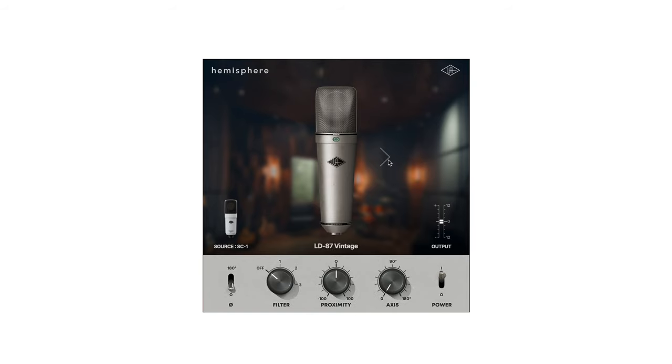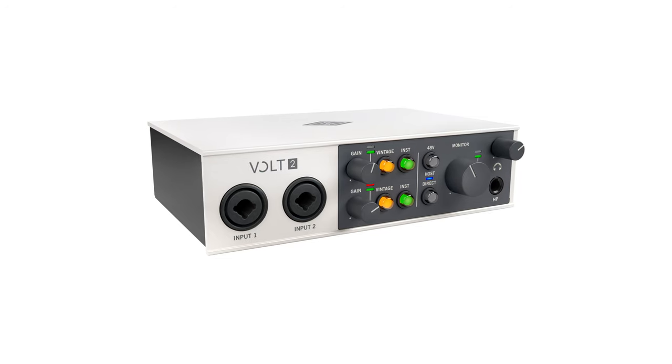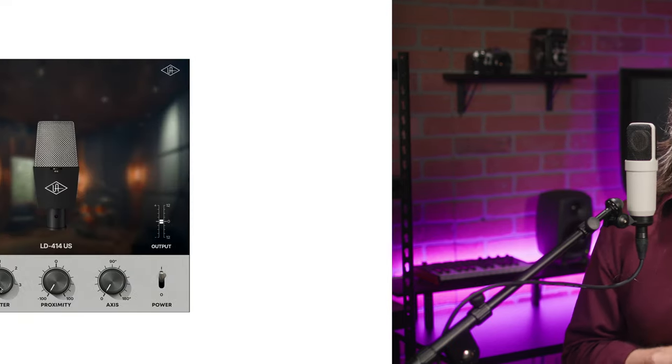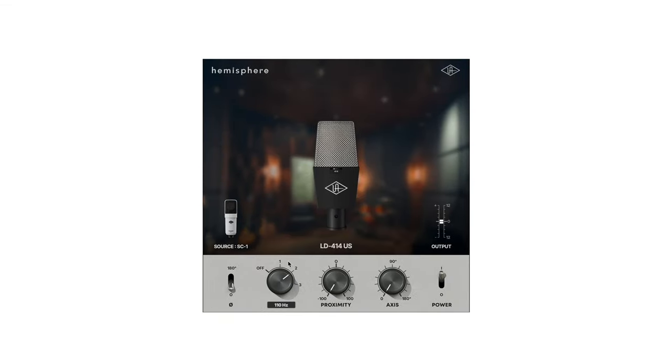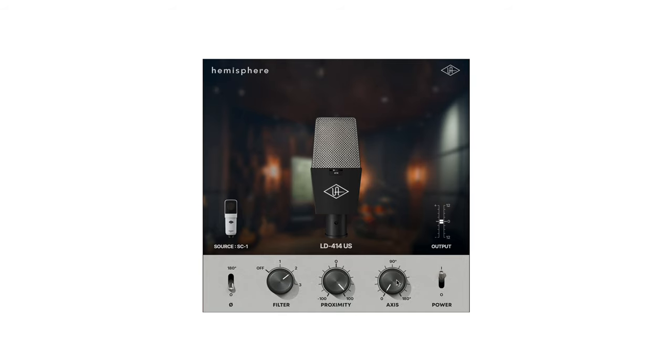There are eight models designed for the SC1 in the initial release of the plugin. Before you say anything about needing an Apollo interface with DSP to run the plugin, it is available in a native version, so whether you're recording on a Universal Audio Vault, or an audio interface from another brand, or even a portable recorder, you'll still be able to experiment and reap the benefits of the Hemisphere plugin at mixdown.